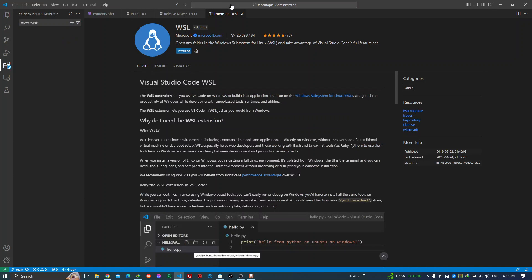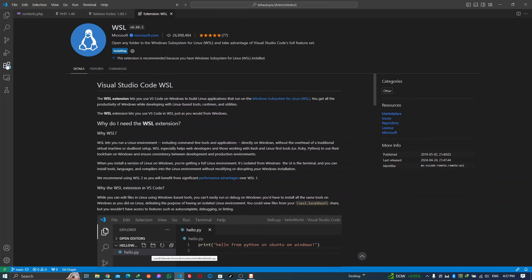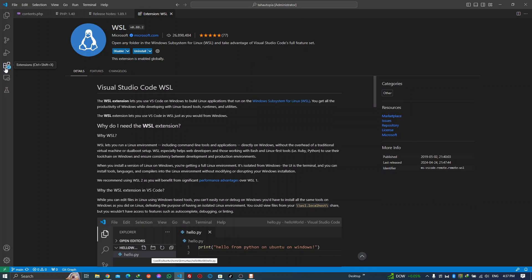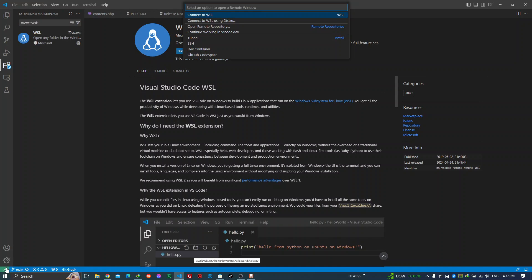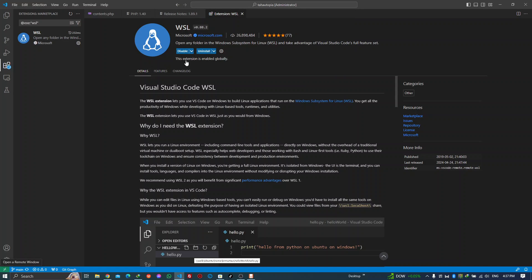If you don't get the WSL option automatically, go to the extensions page and install WSL. In many cases it comes built-in so you don't have to install it. But if needed, go to extensions with Ctrl+Shift+X, write WSL, and install it. Once you install this, you will see the option 'Connect to WSL'. Do that.